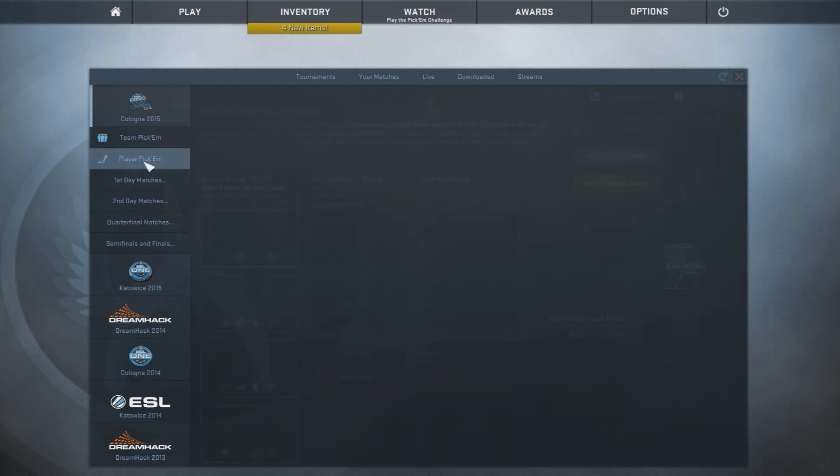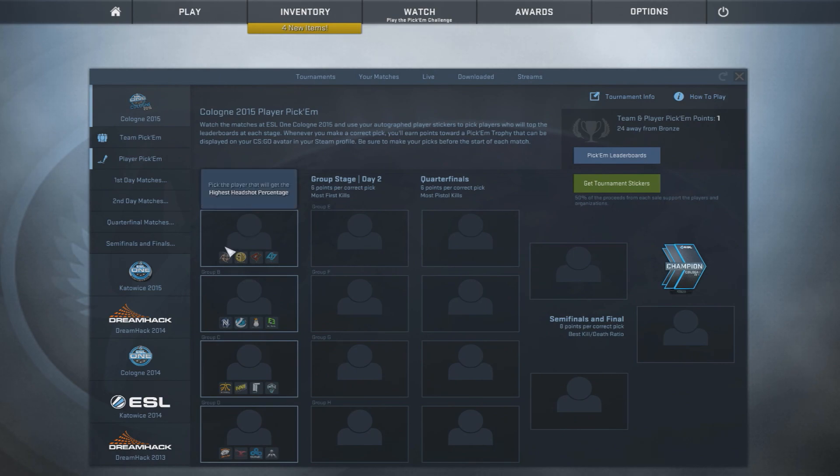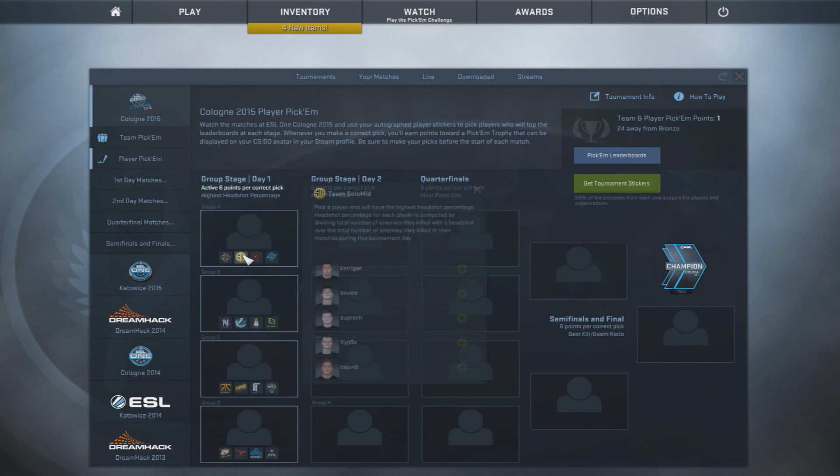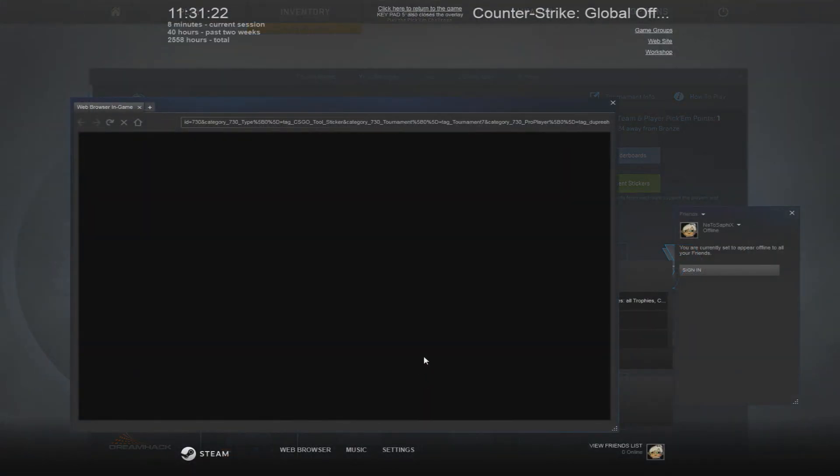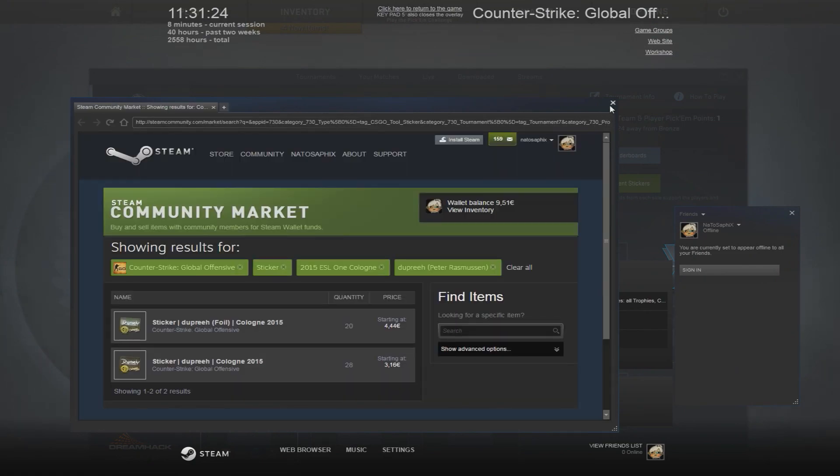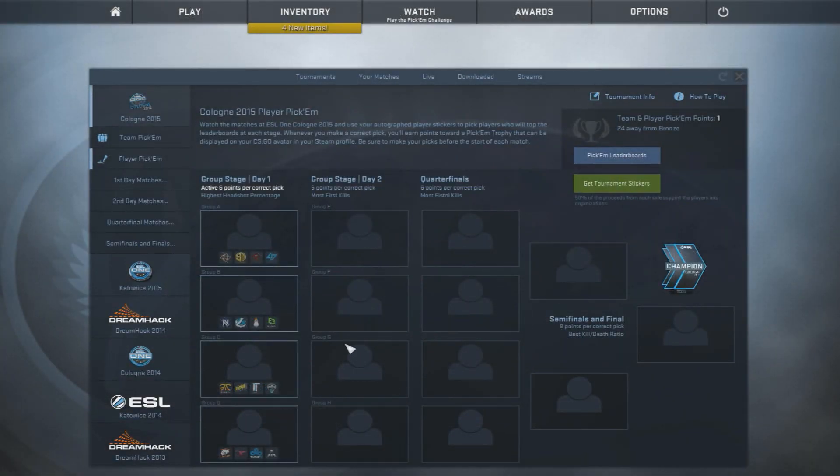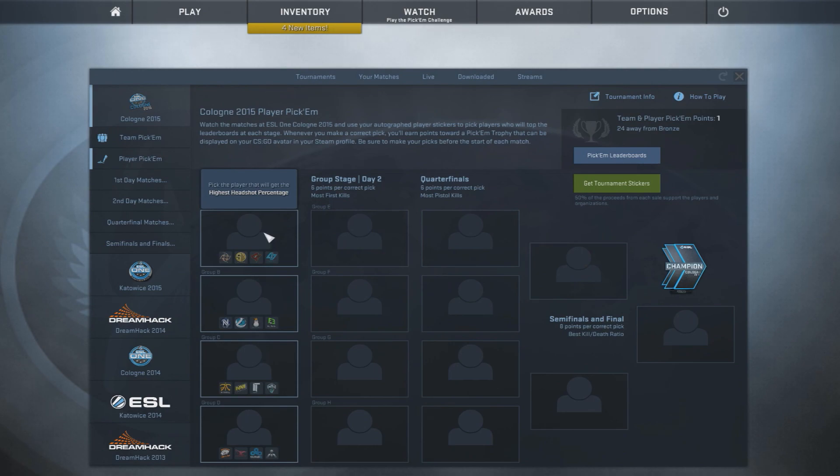Also, to the player pick'em. I think I can do this. Highest headshot percentage. So this is for the different groups, and I will go with TSM and Dupreeh. Oh, I have to buy these from the market, and that's really expensive. You know what? I'll just tell you because I'll buy them afterwards. I'm going to go with Dupreeh for this one.